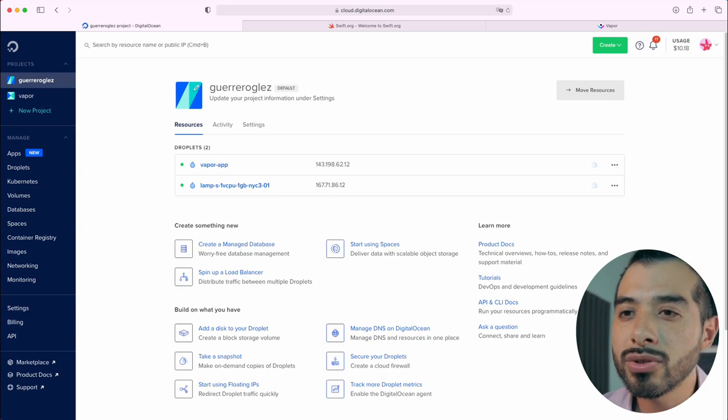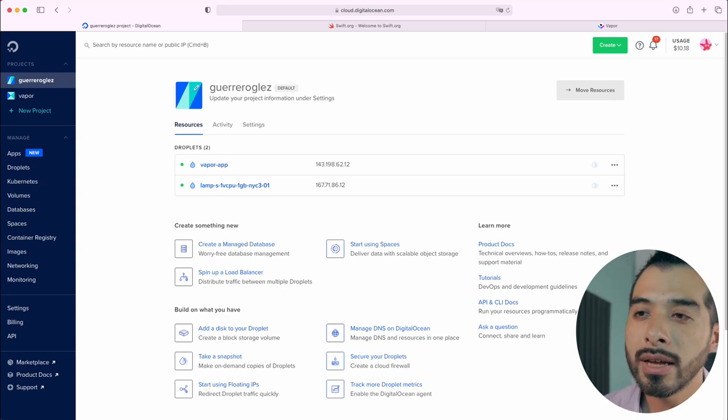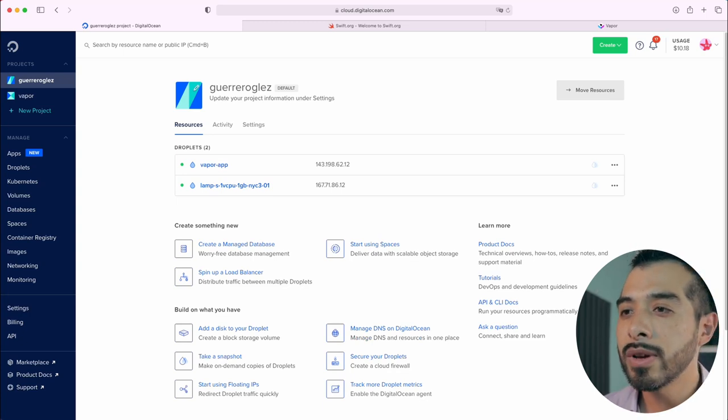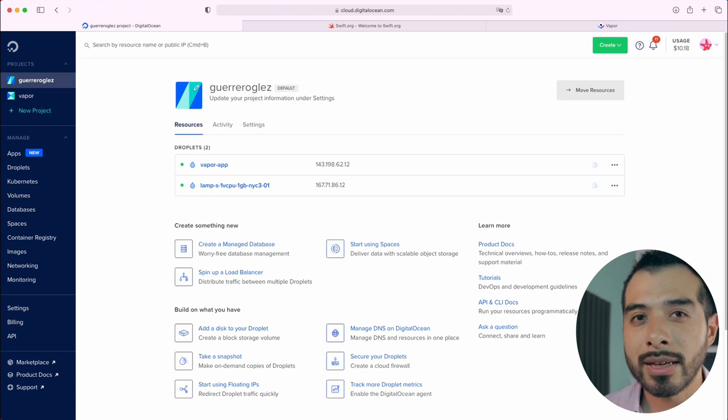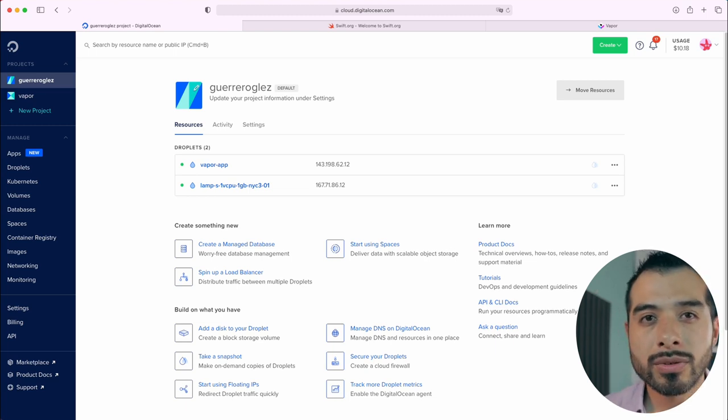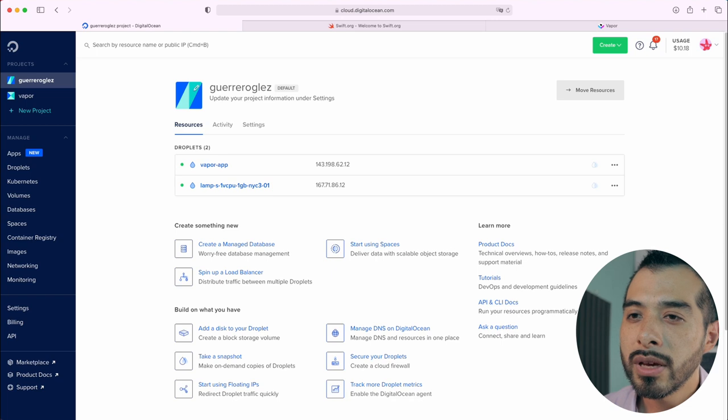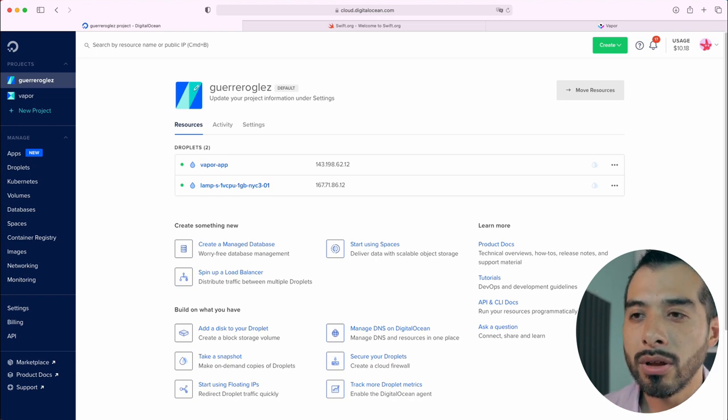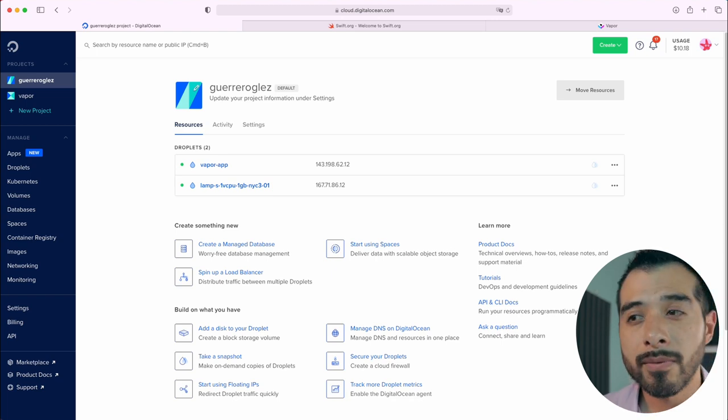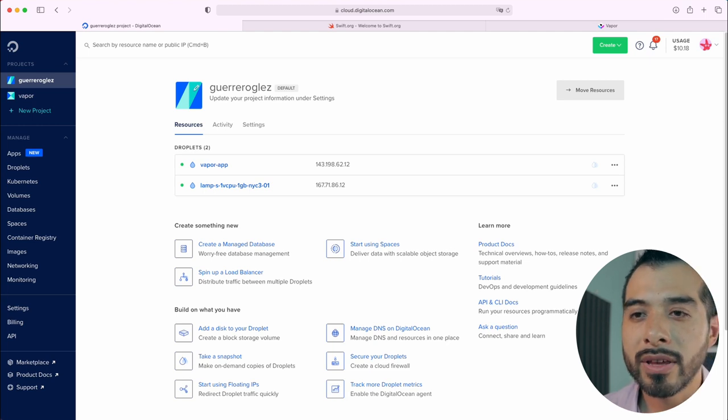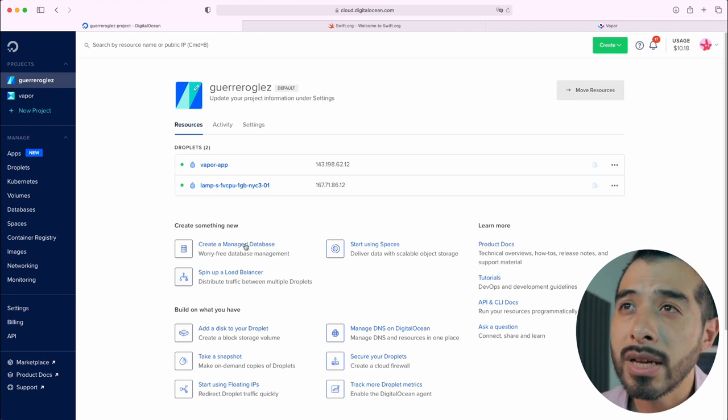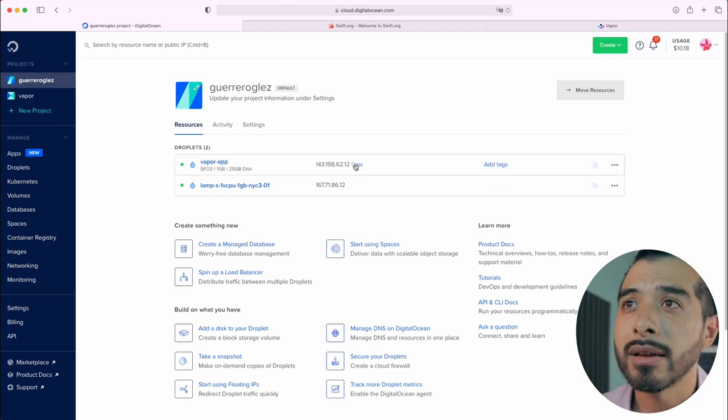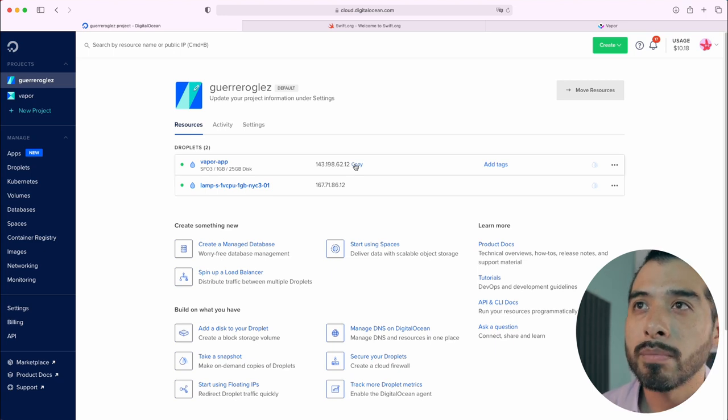Now let's log into our new server using SSH. Since we've already created an SSH key, we can log in using SSH protocol. If you open your DigitalOcean dashboard as we did before, you can see the IP associated with your VPS. As we can see here, click on it to copy it.